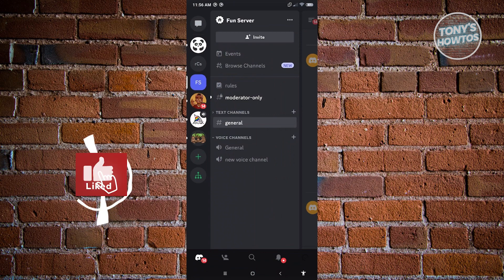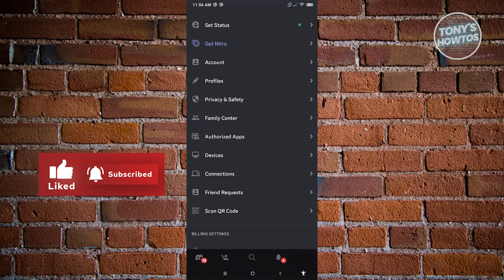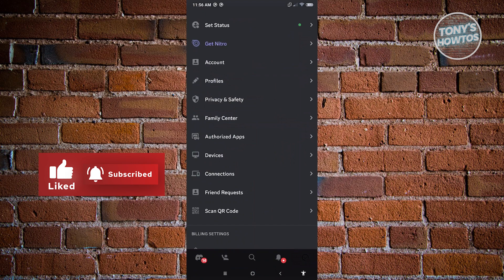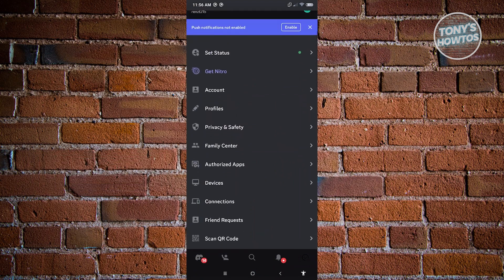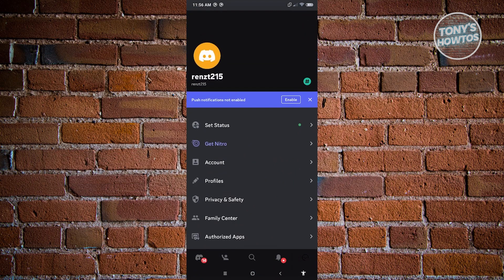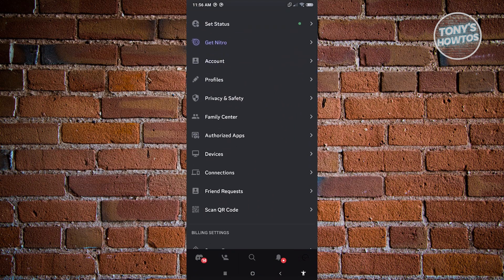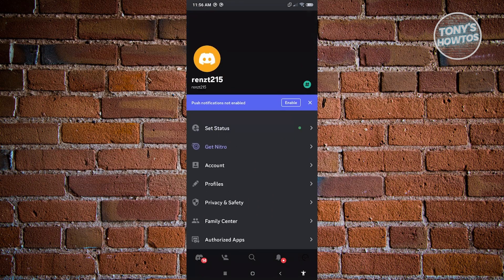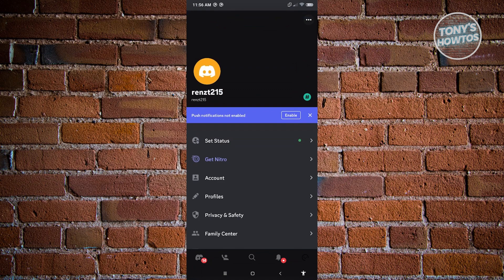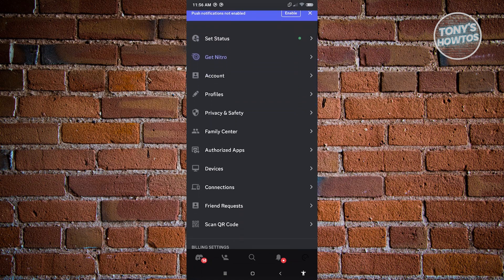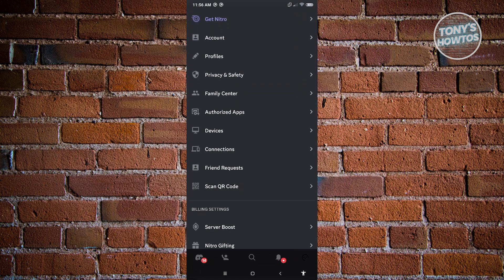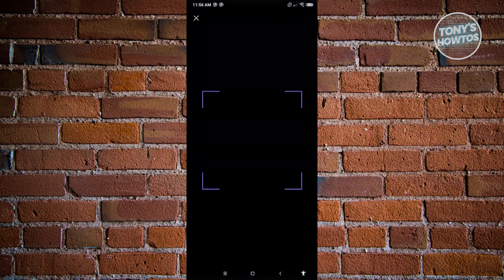Now from here you should be able to see an option that says 'Scan QR Code'. If you don't see it immediately, you just need to scroll down a bit until you see it. It's going to be above the billing settings there. Go ahead and click on it.